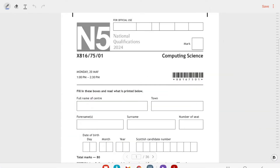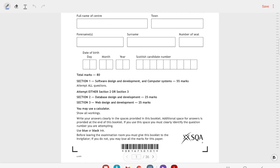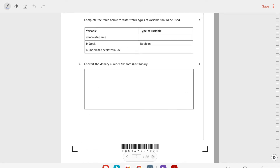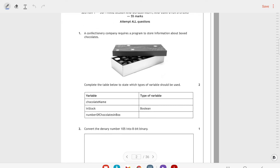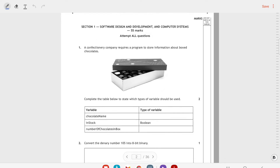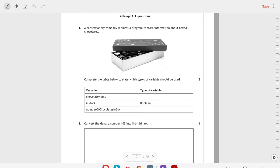This is the 2024 National 5 paper. I'm going to go through section 1 and section 3. My class didn't do databases so I'm not going to do the database part, but everybody does section 1 and it's often the harder one anyway.